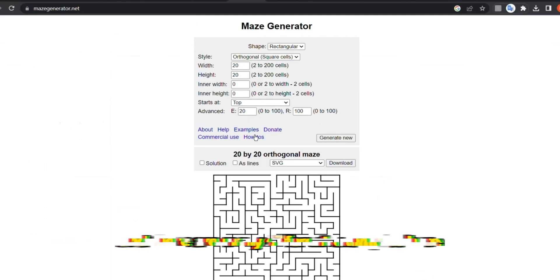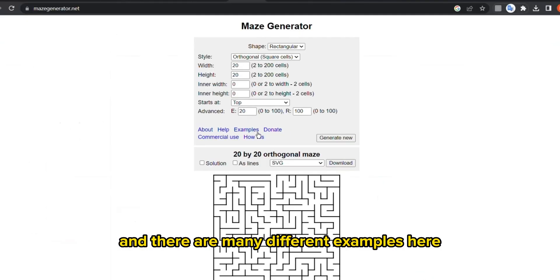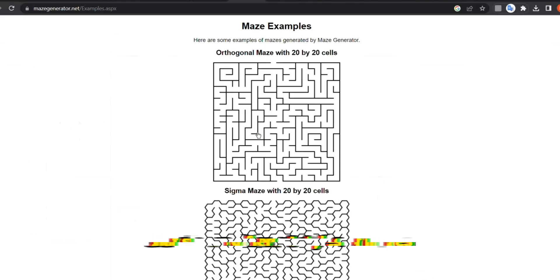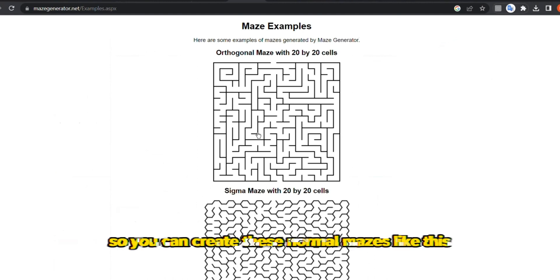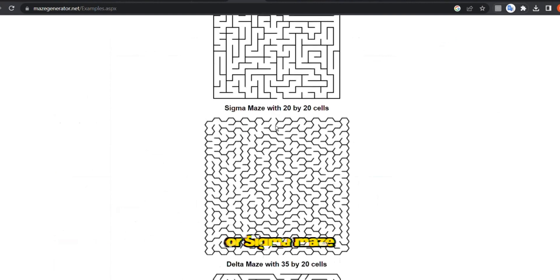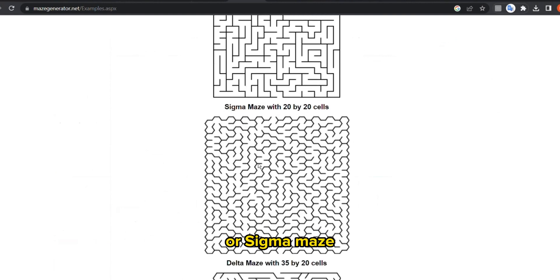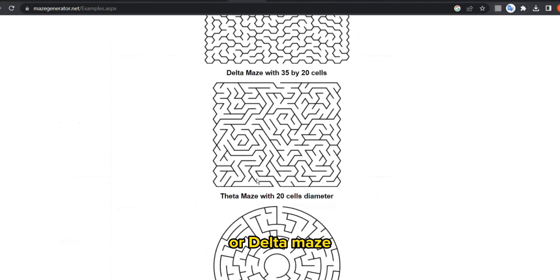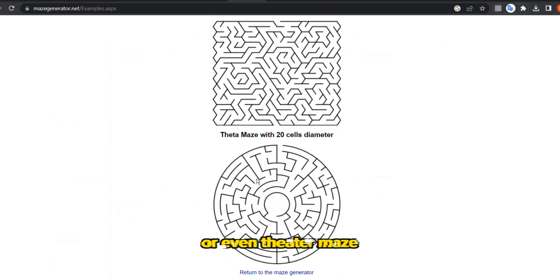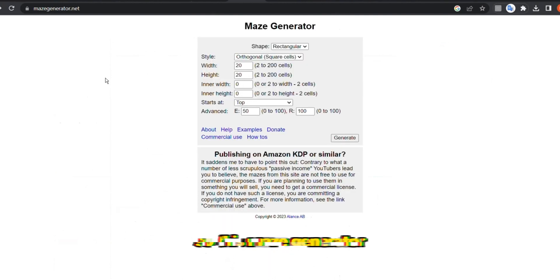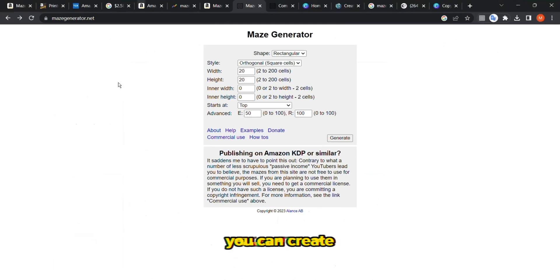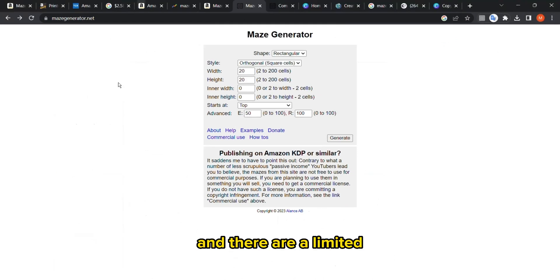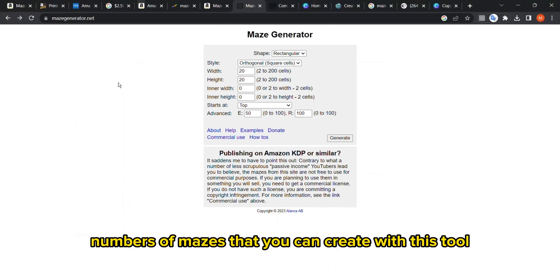There are many different examples here that show different styles of mazes. You can create these normal mazes, or sigma maze, or delta maze, or even theta maze. This maze generator provides you a variety of mazes that you can create, and there are unlimited numbers of mazes that you can create with this tool.